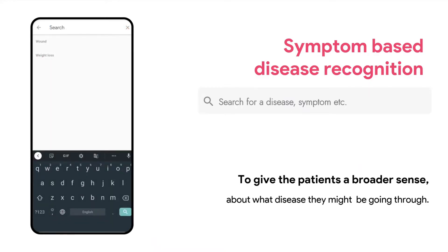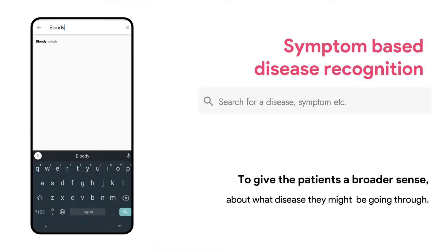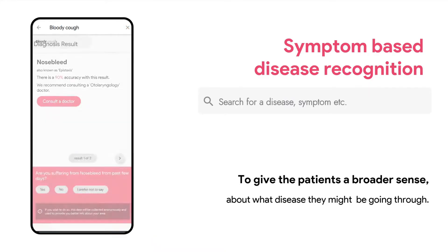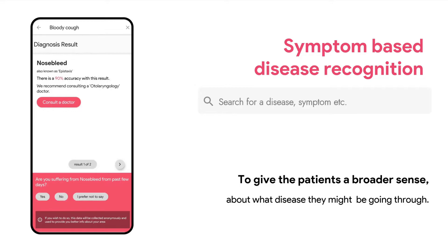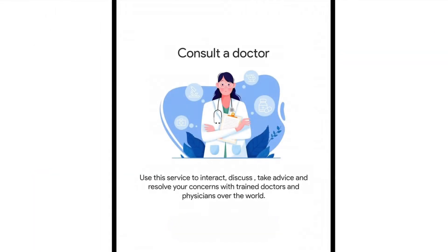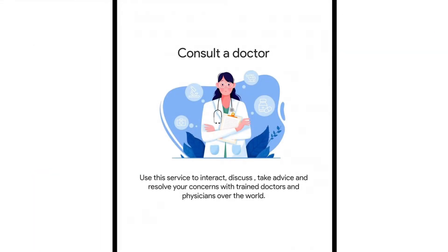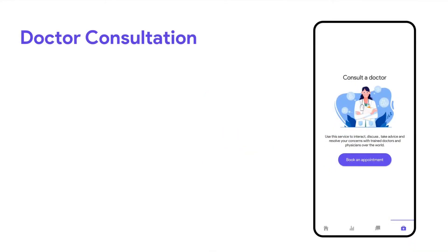We built a symptom-based disease recognition system where users can type in the symptoms they are facing and get a broader sense of what disease they might be going through. To get more certainty, we added a doctor consultation platform.